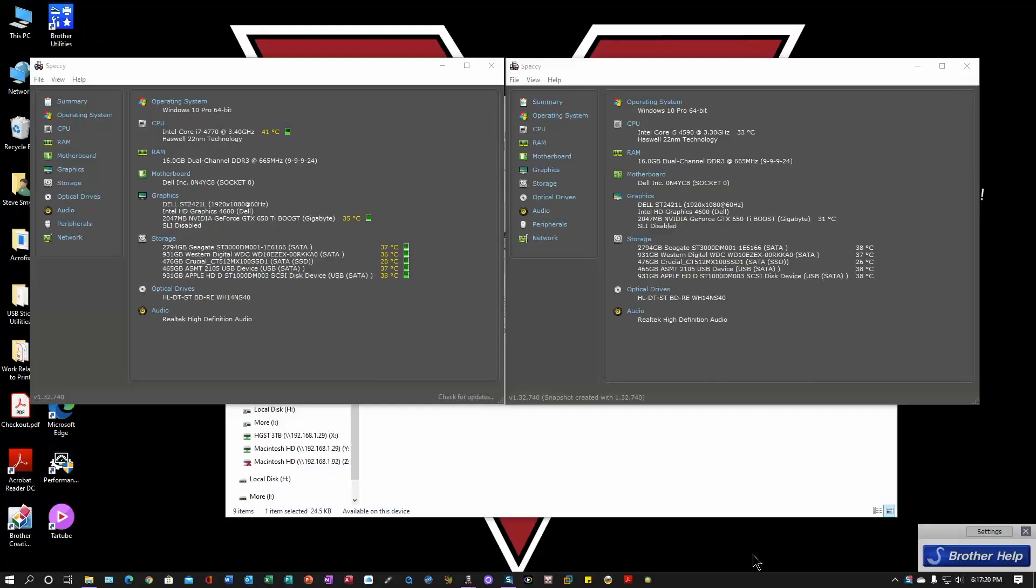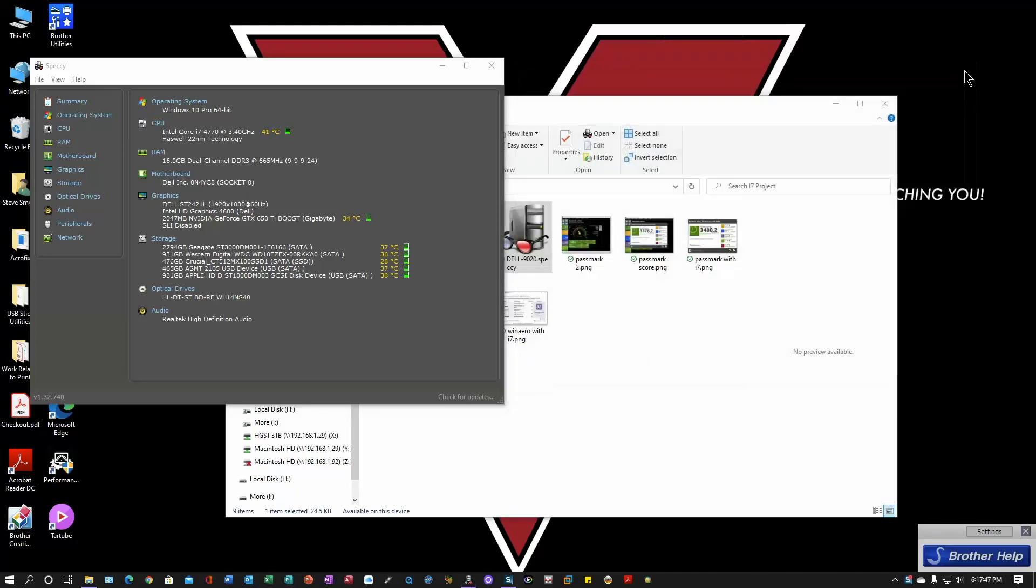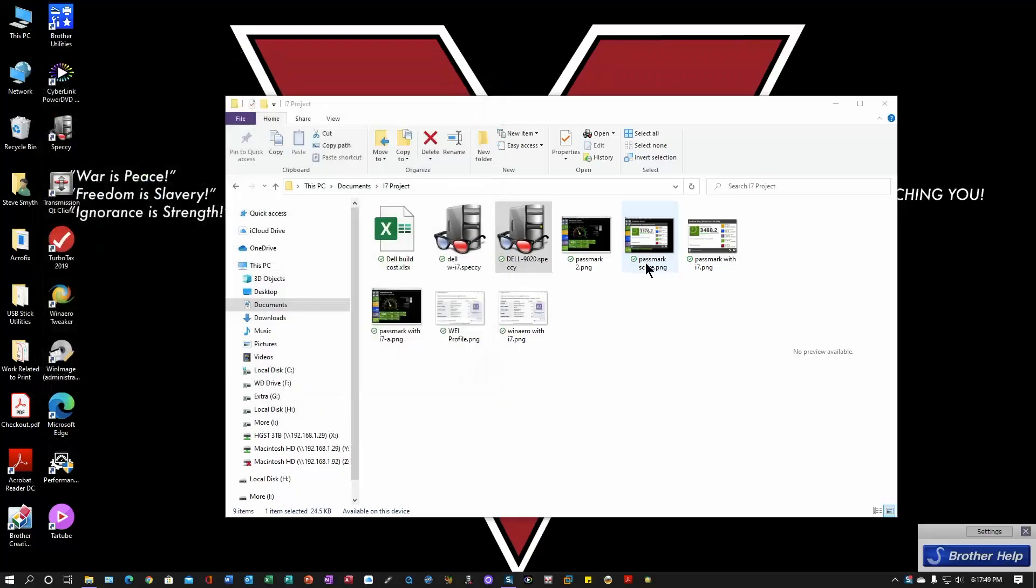Here's the computer after the change. The i7 is on the left. The i5 is on the right. It is a 4590. It was running a little cooler than the new processor. But there's not much of a difference in the overall specs. As far as Speccy is concerned, this thing is basically the same. The thing that surprised me was, is that I don't see any improvement in the PassMark score.